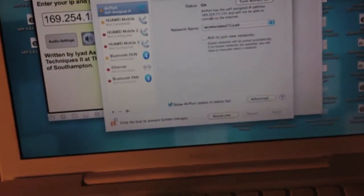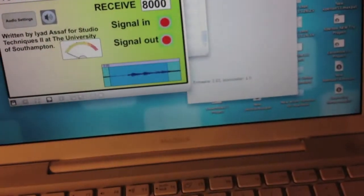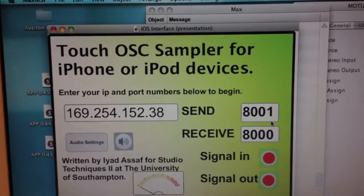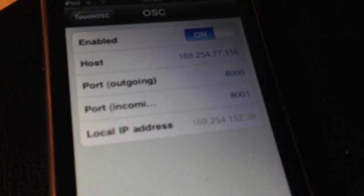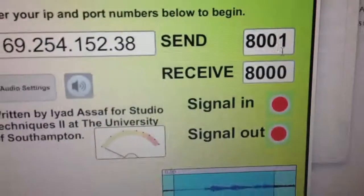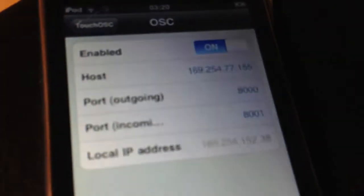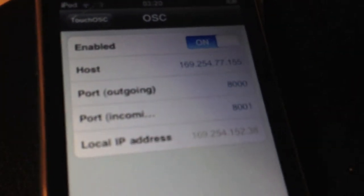Also, make sure that you have the ports the same — the send one will be the port incoming one, which is 8001, and the receive one would be the outgoing one on this.